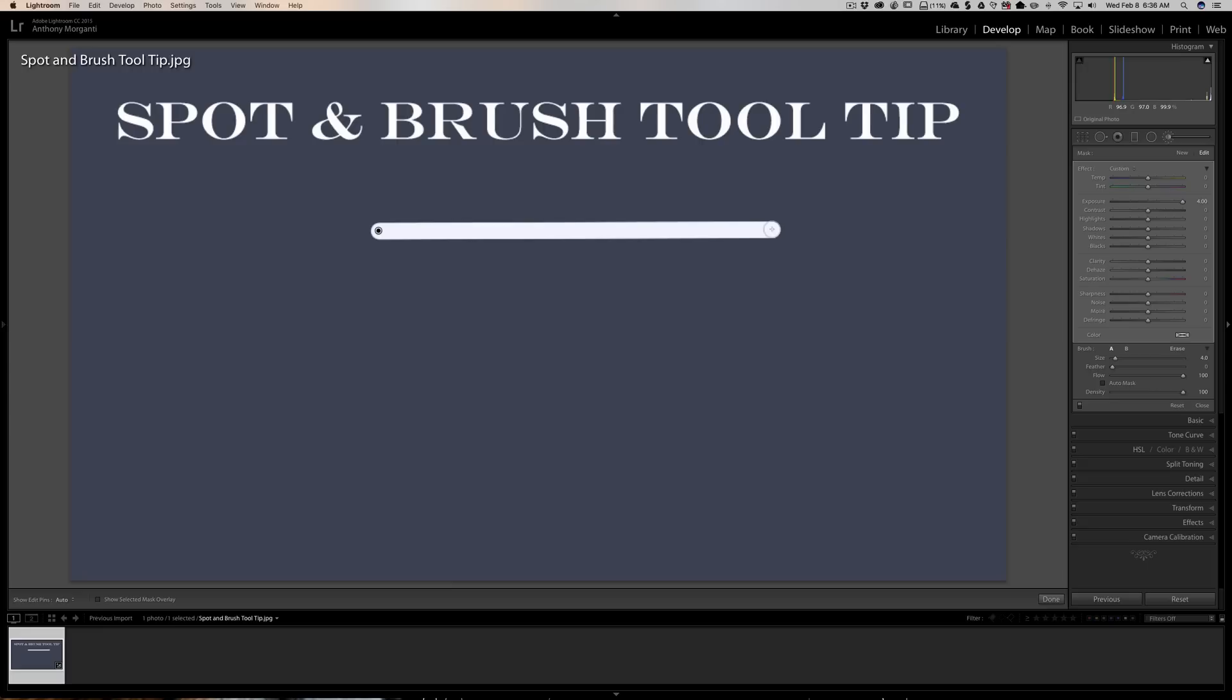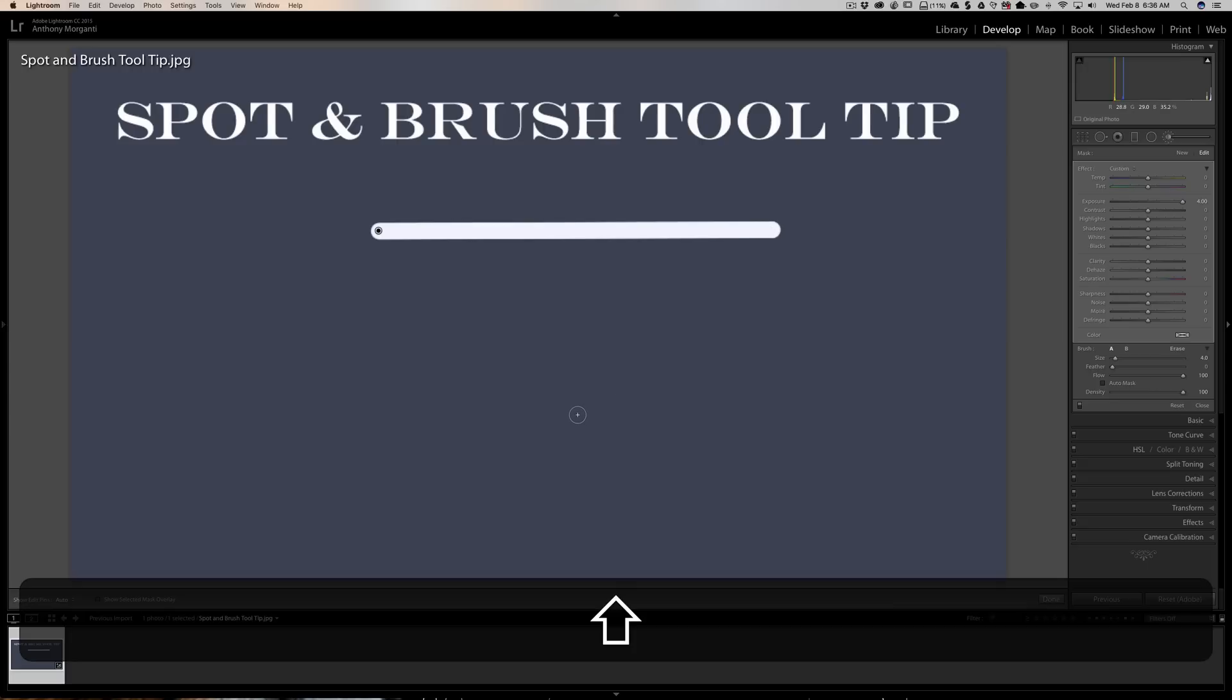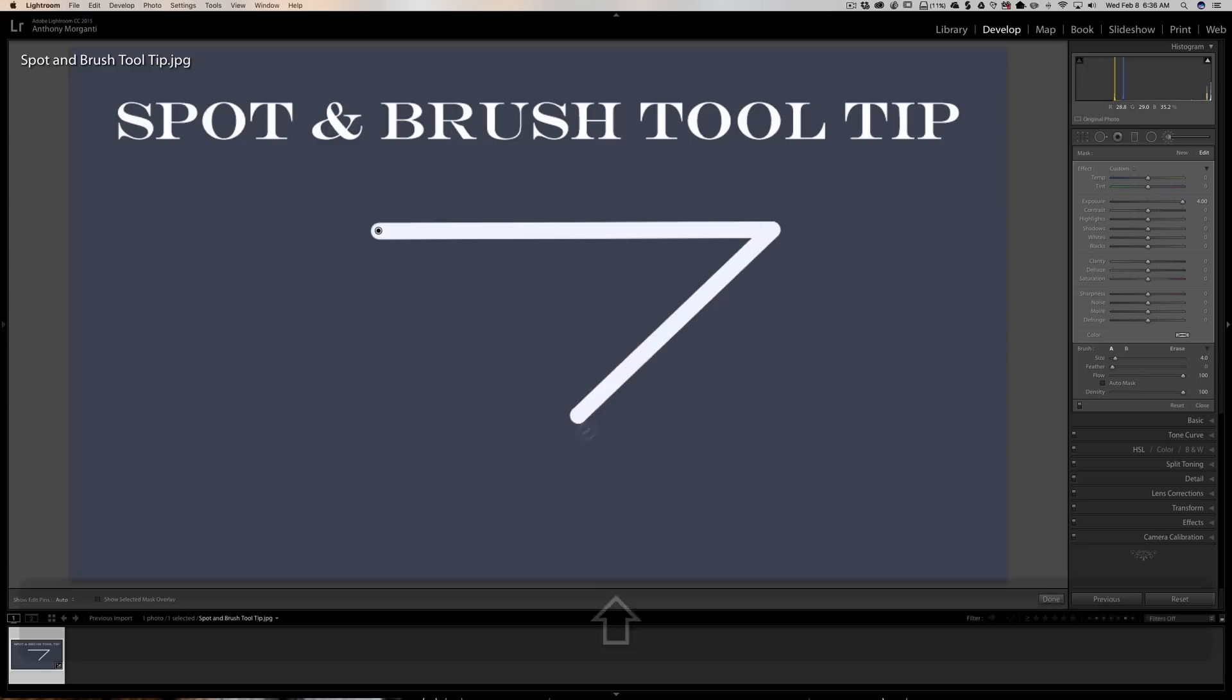Now if you want to continue, I could just go down here, let's say, hold the shift key in and click, and I'll get another straight line from that previous click.